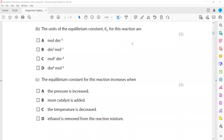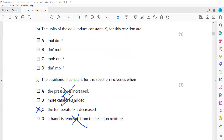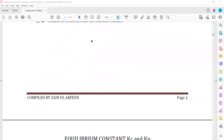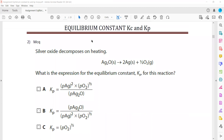The equilibrium constant for this reaction increases when: pressure has no effect, a catalyst has no effect, and a change in concentration has no effect. So the only option left is that decreasing the temperature increases the equilibrium constant. Because it is an exothermic reaction, decreasing temperature increases the value of Kc.